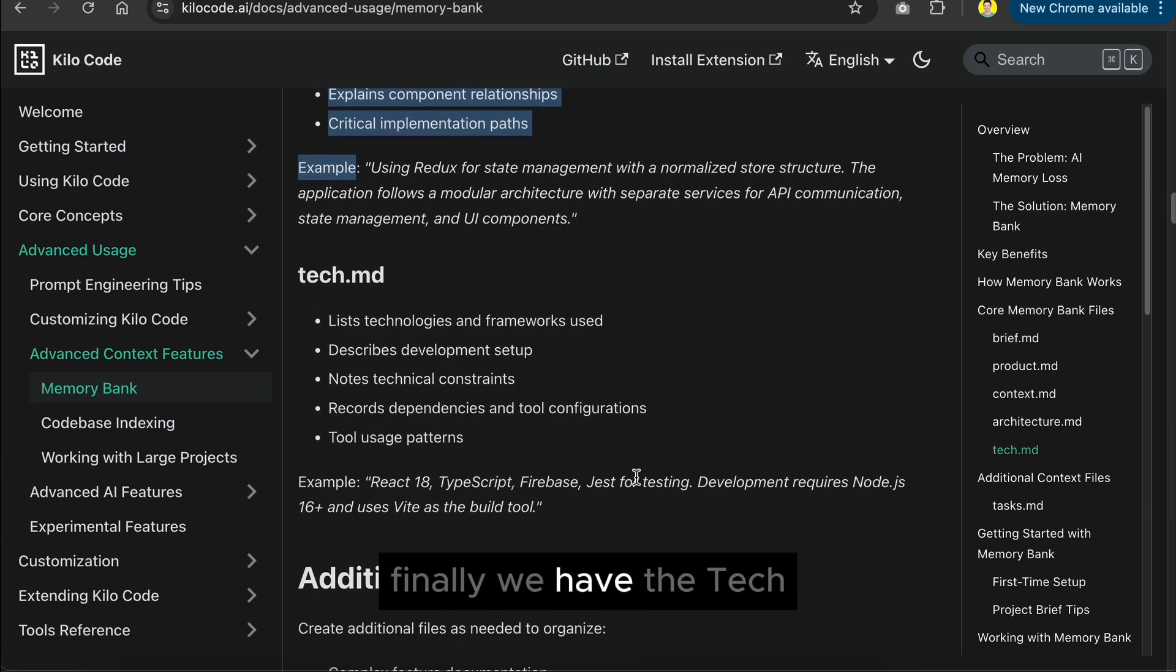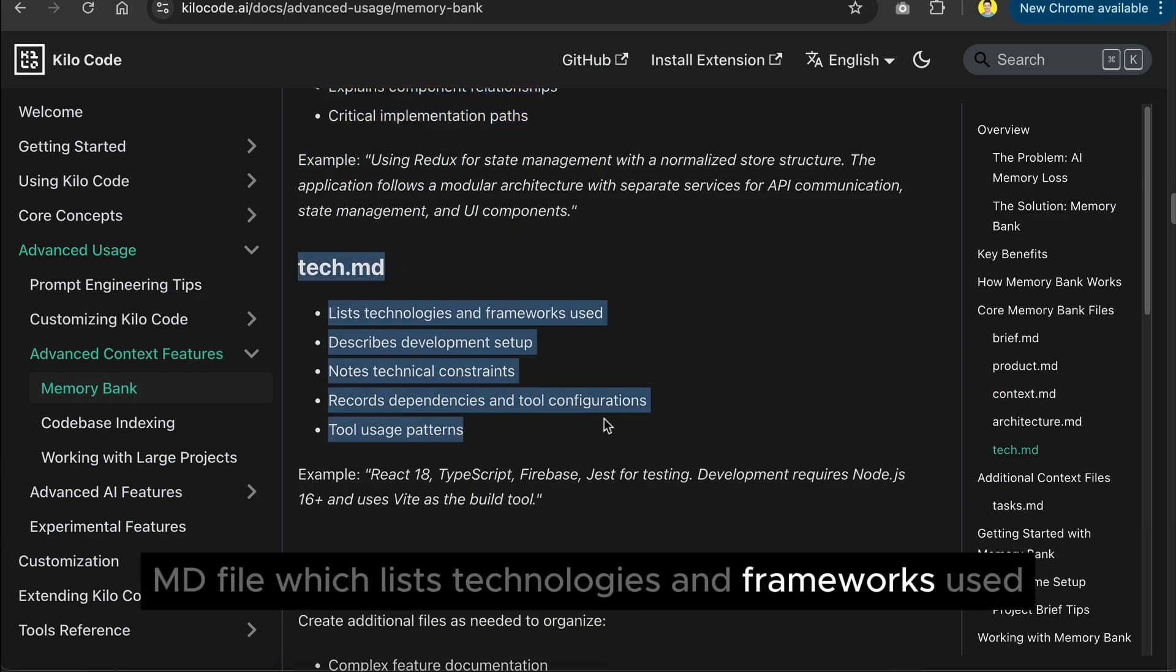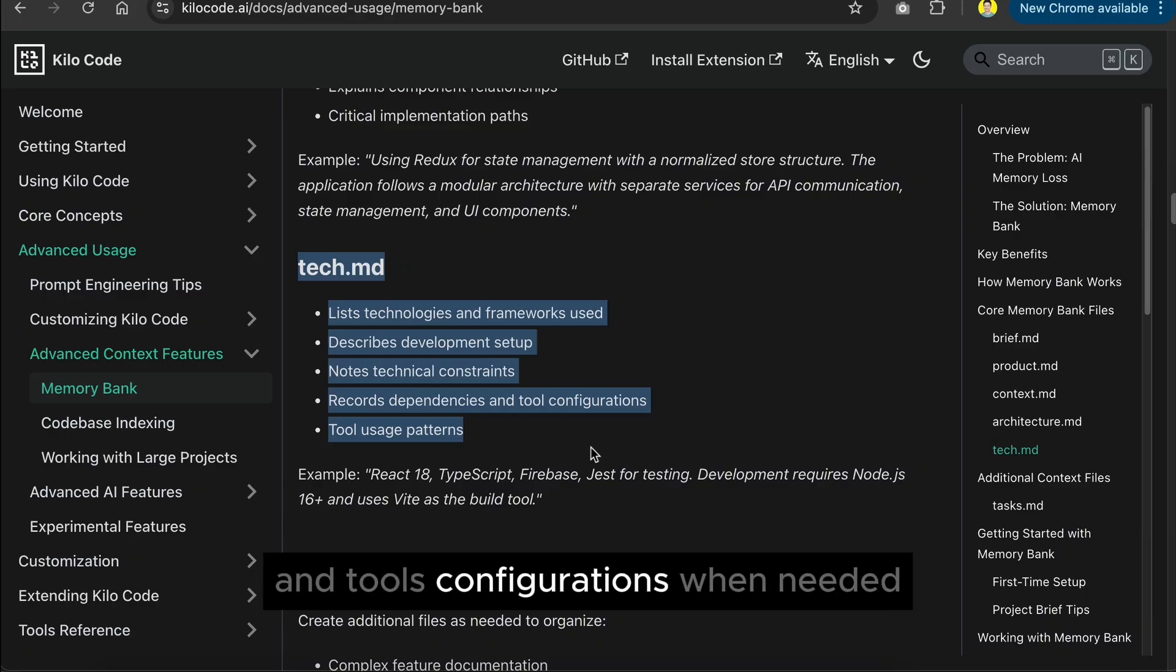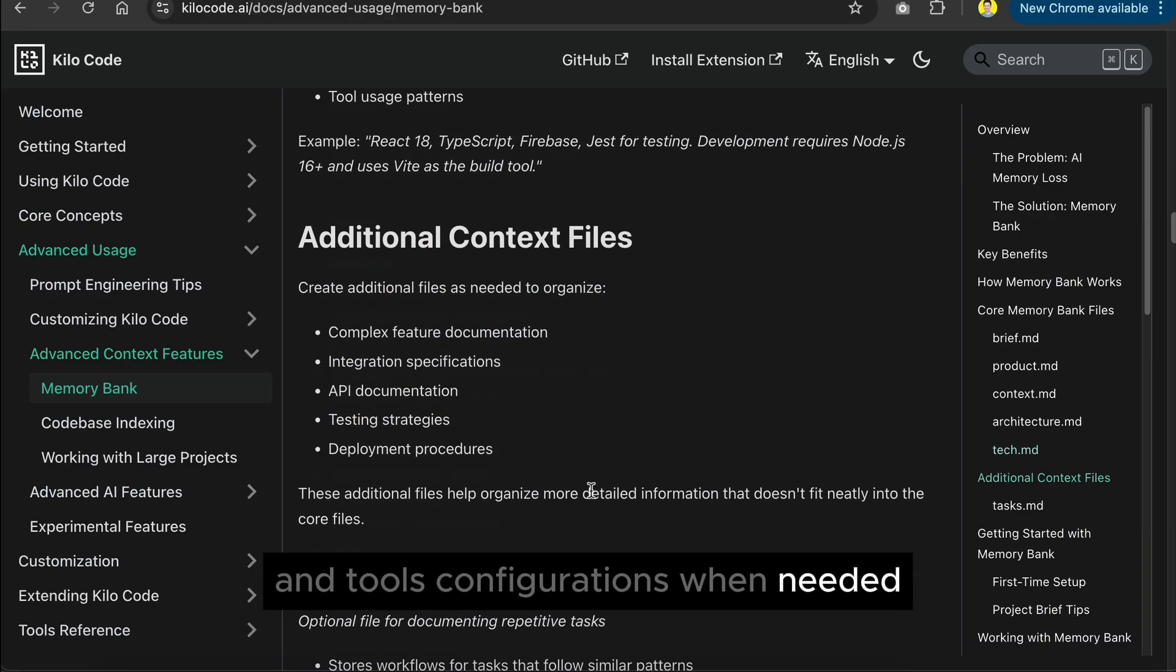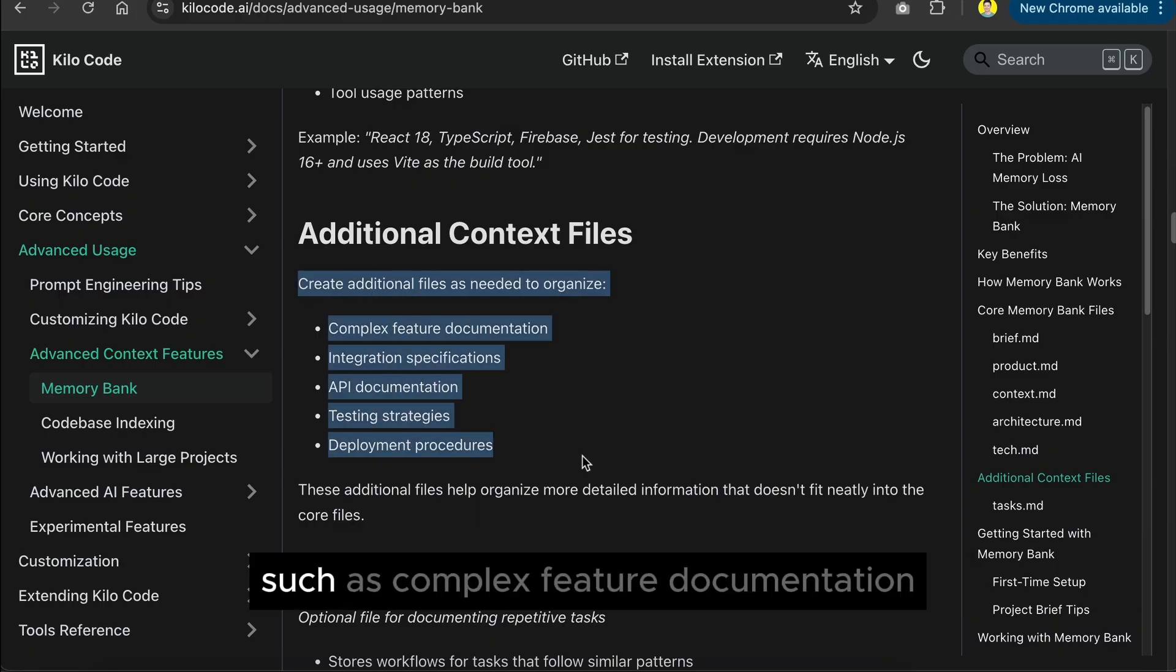Finally, we have the tag.md file, which releases technologies and frameworks used, describes development setup, and tools configurations. When needed, the AI can also create additional files to organize other relevant information,